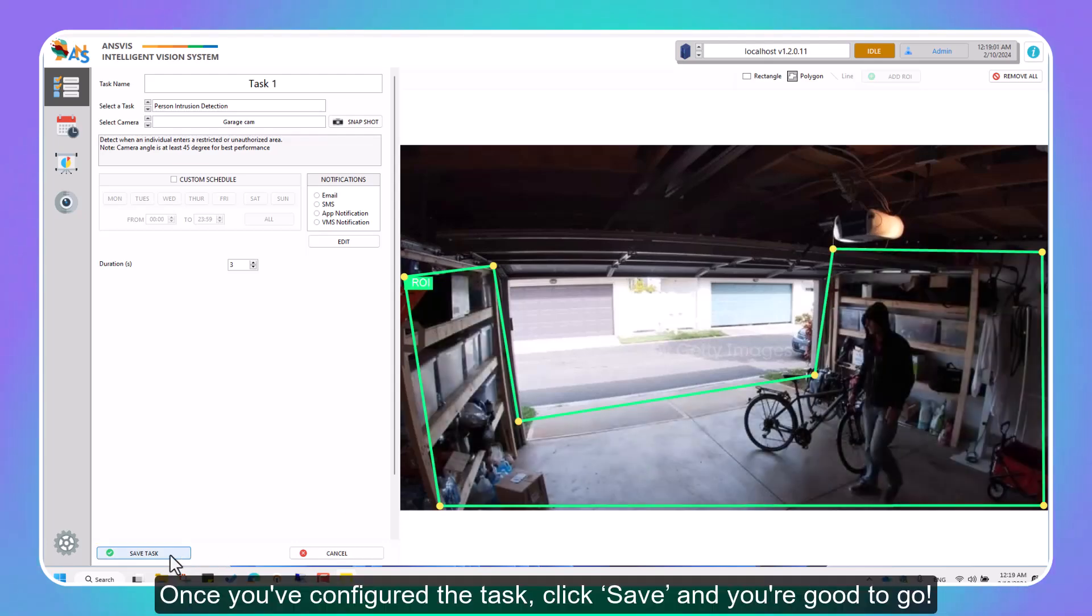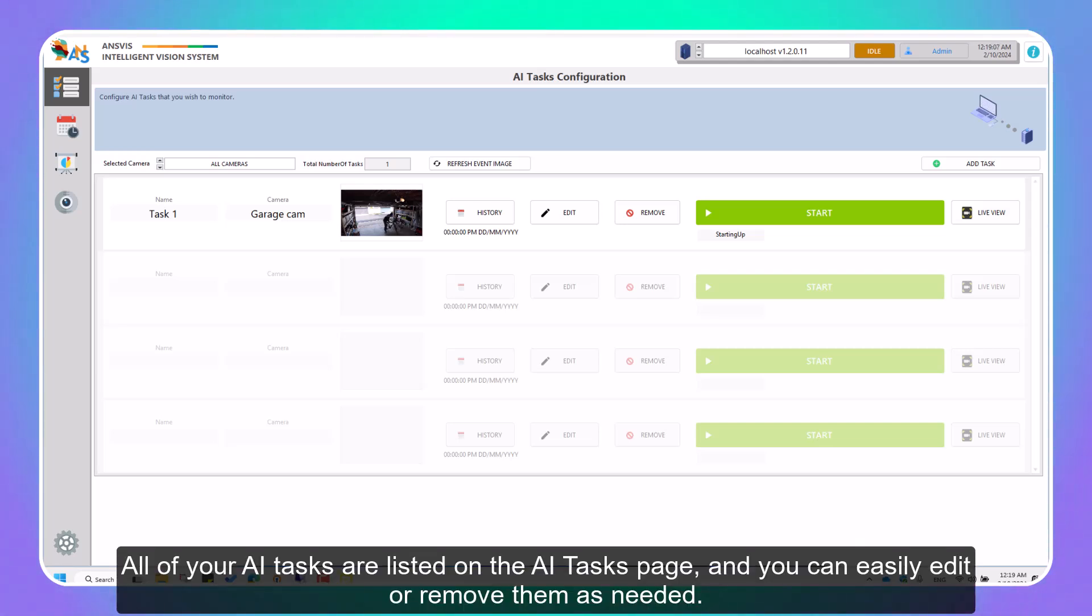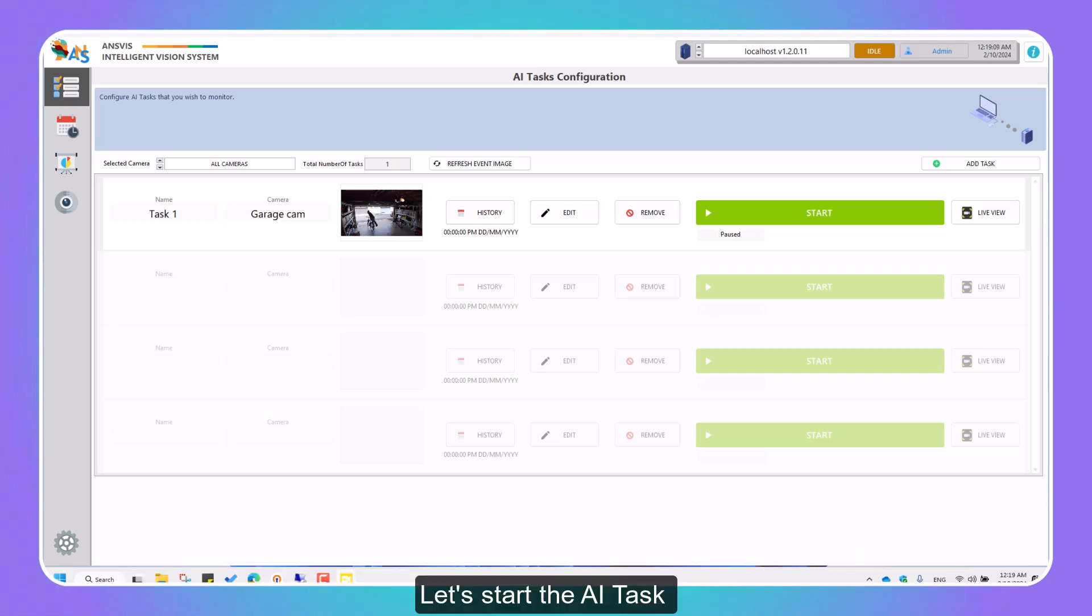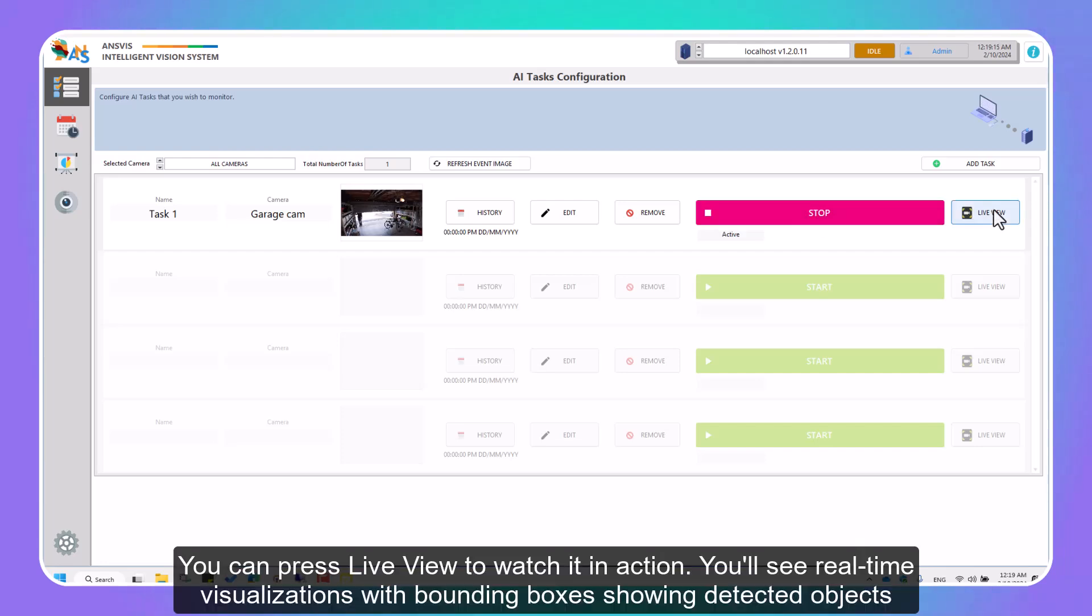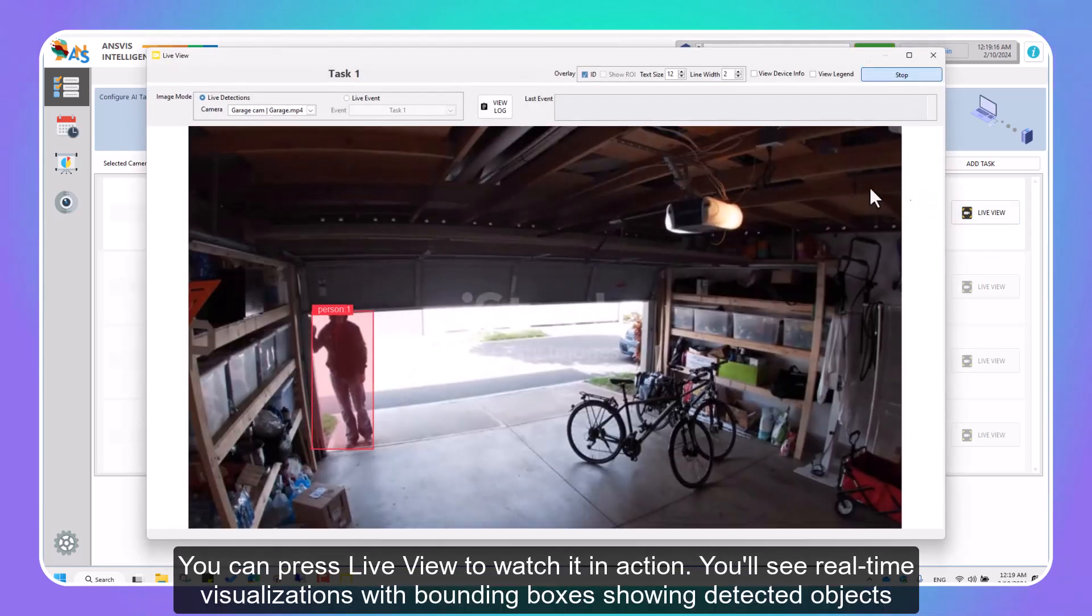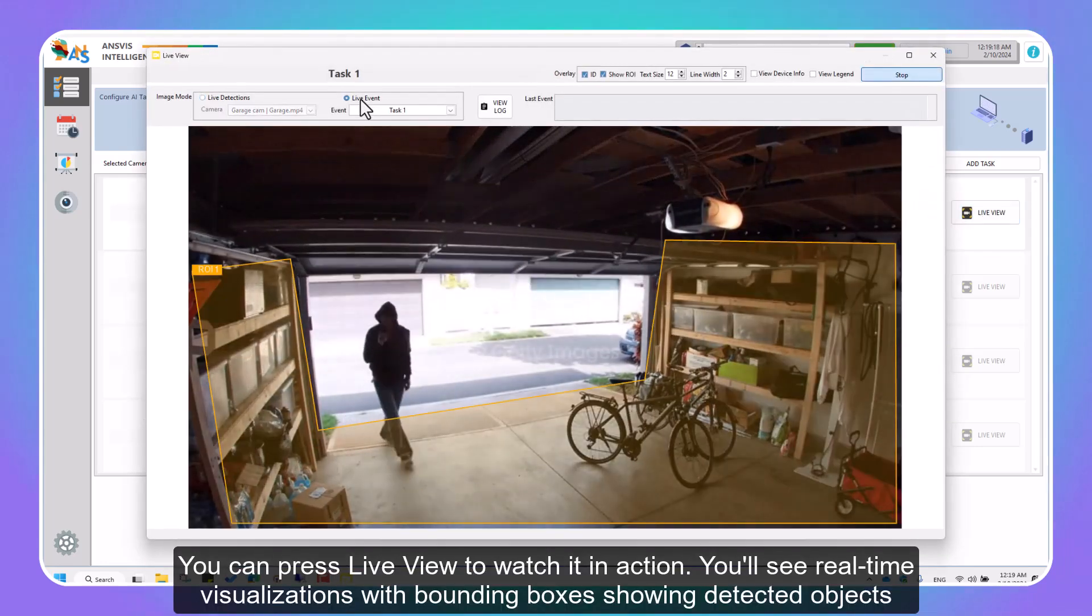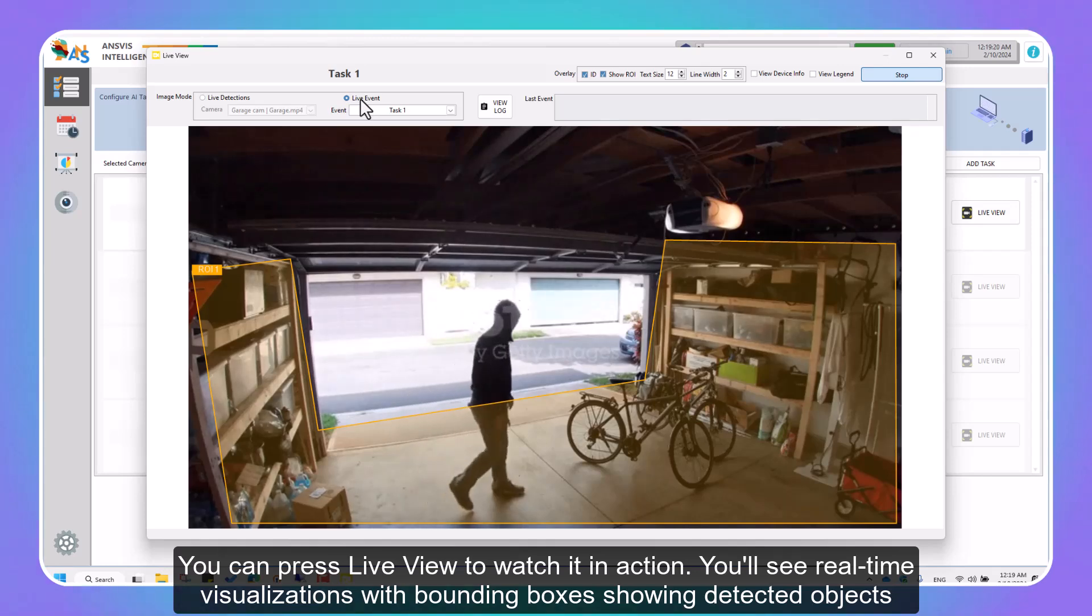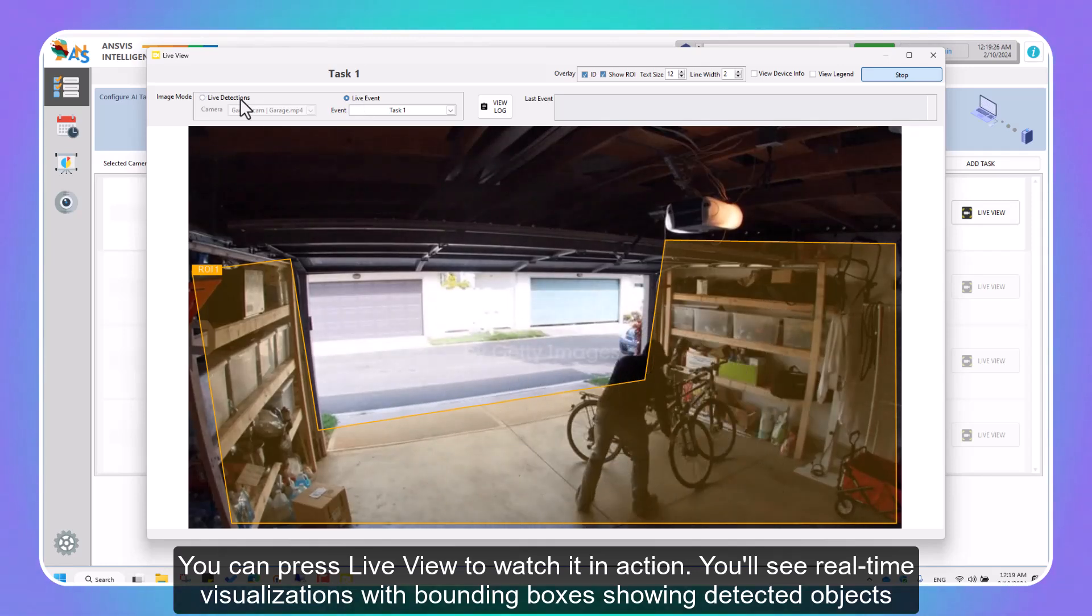Once you've configured the task, click Save and you're good to go. All of your AI tasks are listed on the AI Tasks page and you can easily edit or remove them as needed. Let's start the AI task. You can press Live View to watch it in action. You'll see real-time visualizations with bounding boxes showing detected objects.